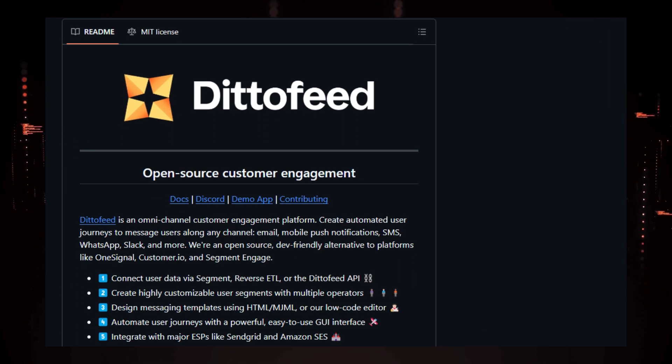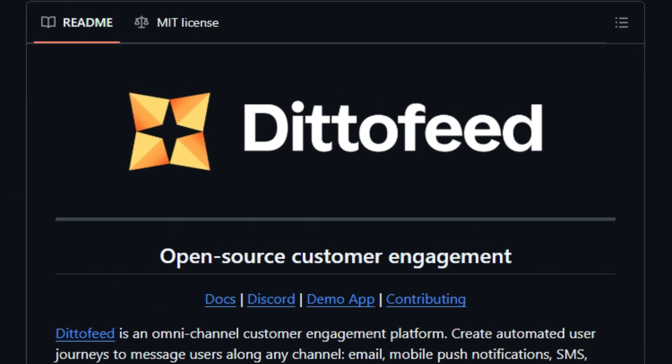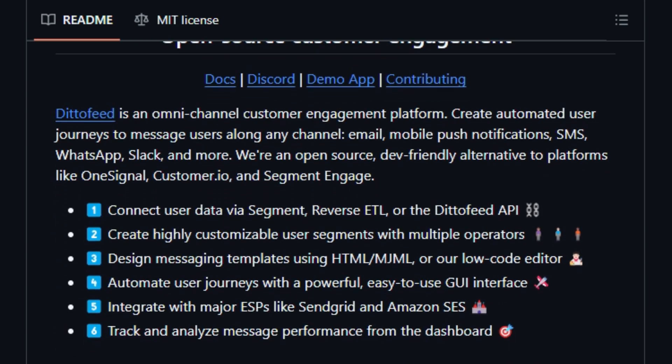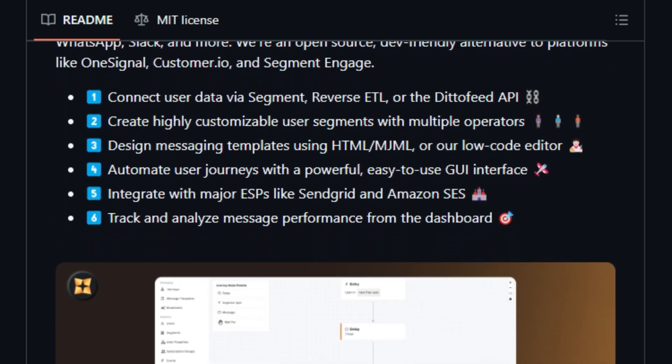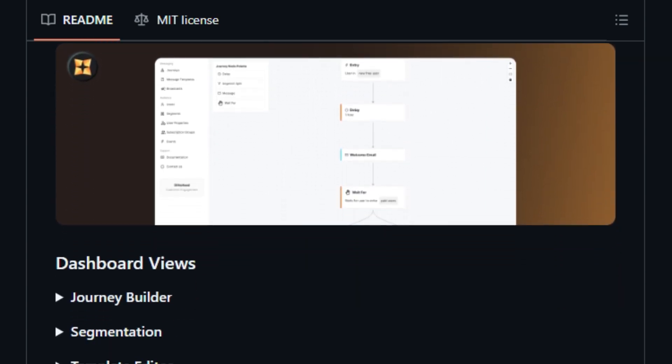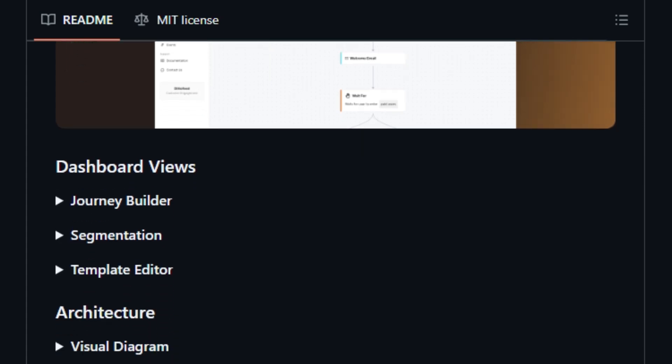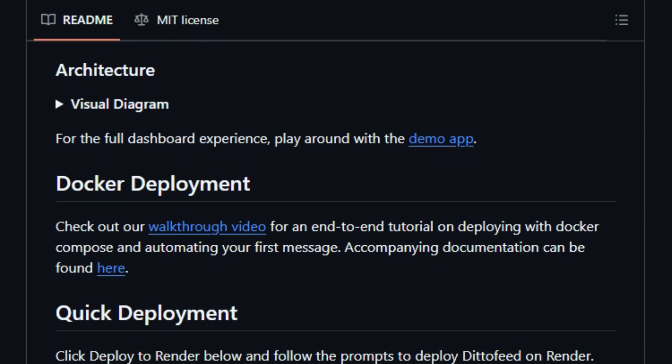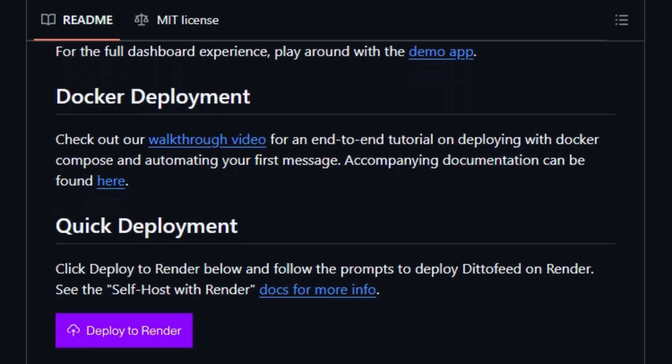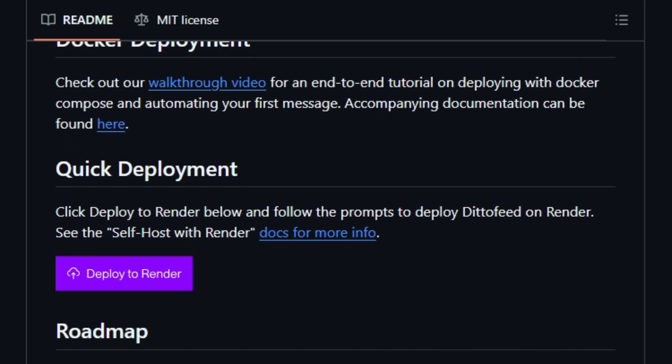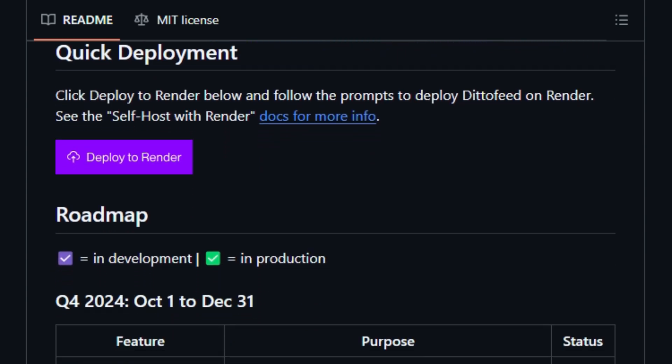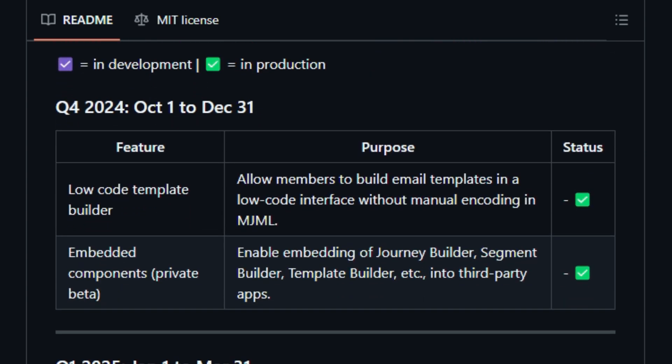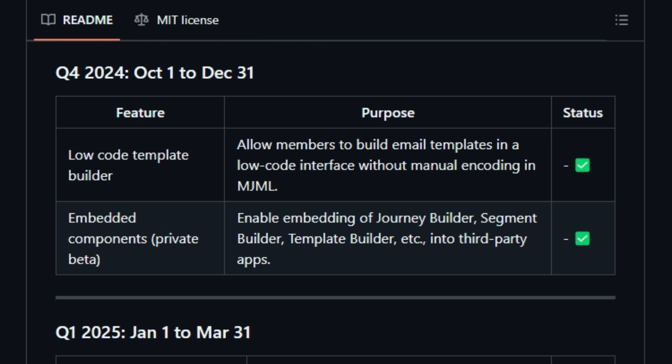DittoFeed allows you to automate messages across various channels, including email, SMS, mobile push, WhatsApp, and Slack. This omni-channel approach ensures you can reach your customers wherever they are. You can connect user data by a segment, reverse ETL, or the DittoFeed API. The platform allows you to create highly customizable user segments, and design messaging templates using HTML/MJML, or a low-code editor. You can then automate user journeys with an easy-to-use GUI interface, and integrate with major ESPs like SendGrid and Amazon SES.